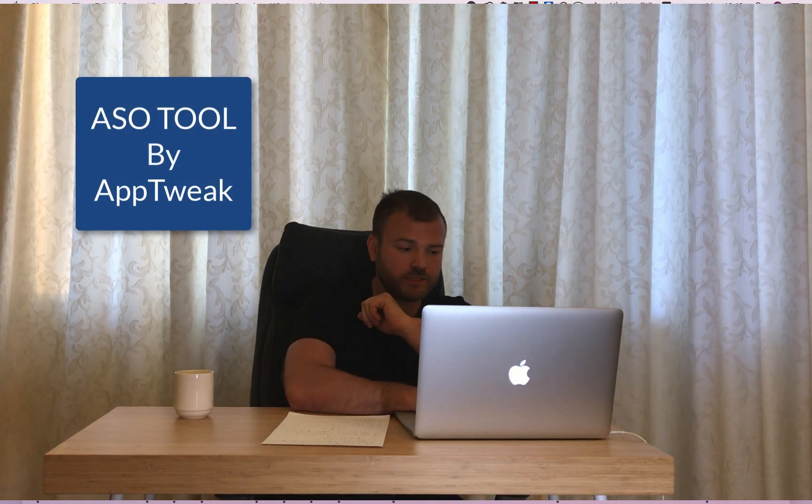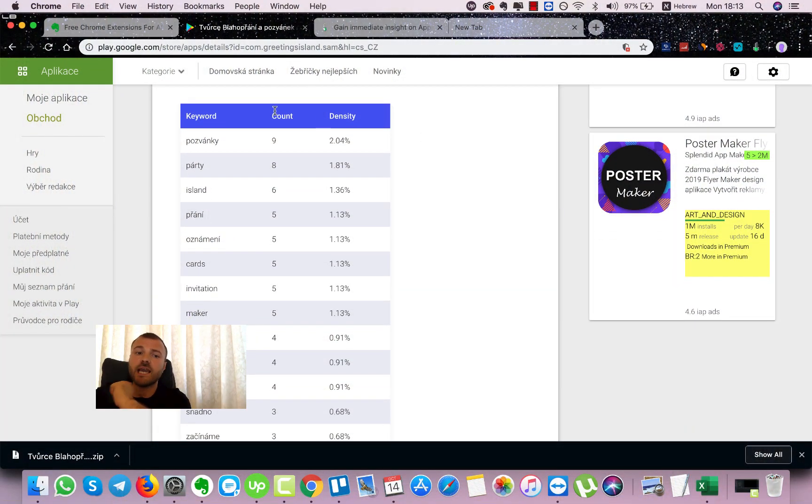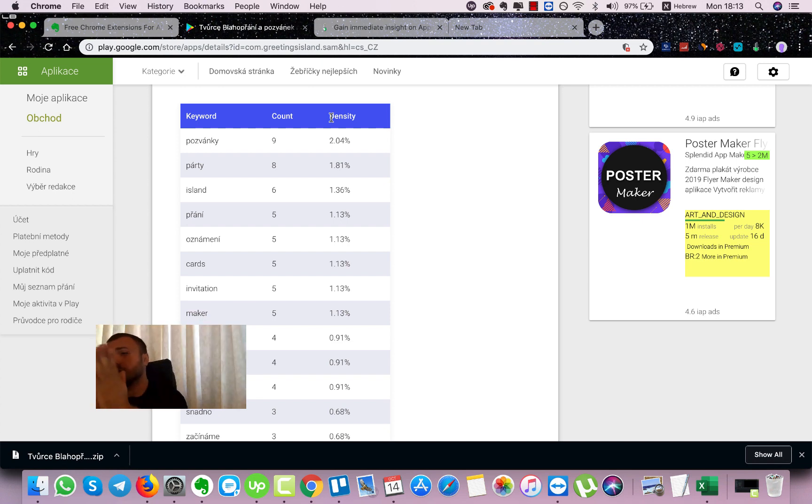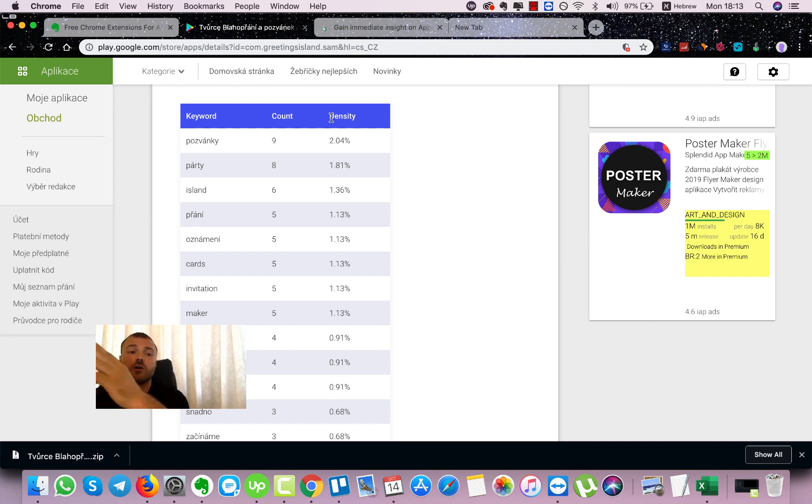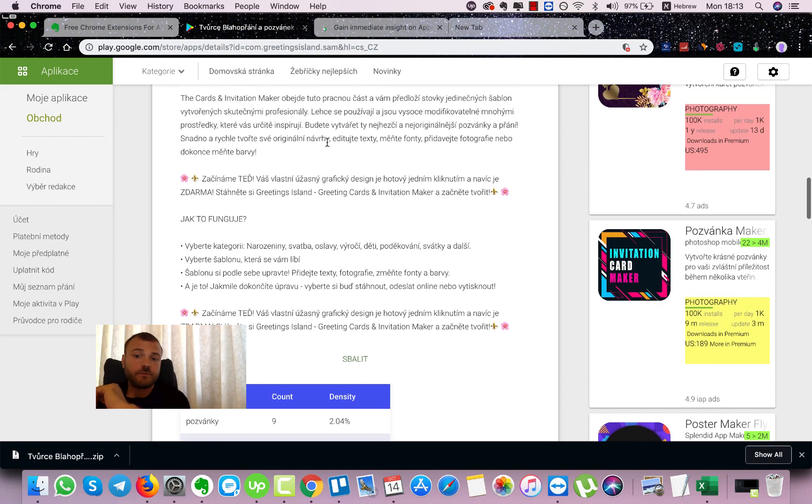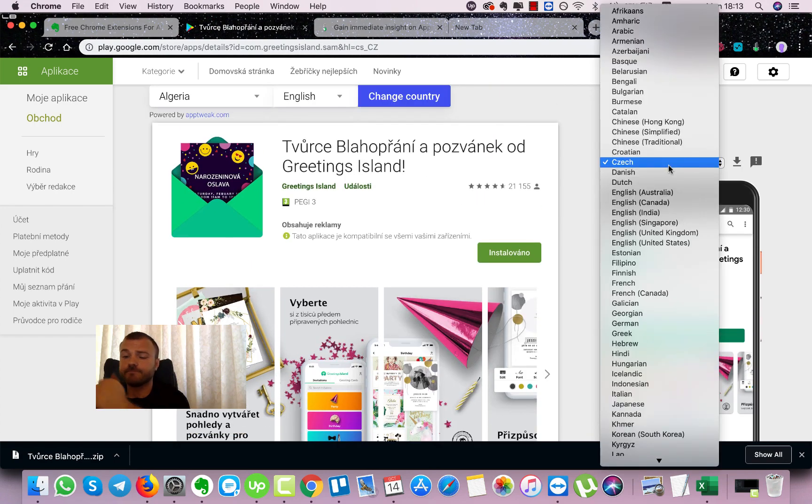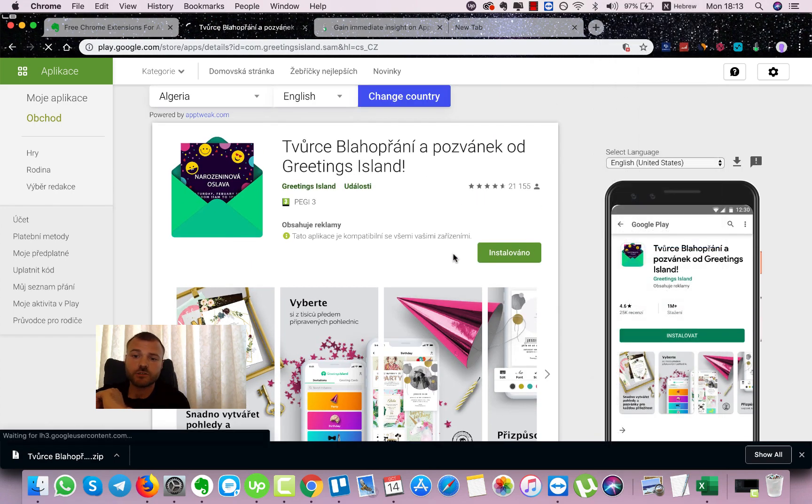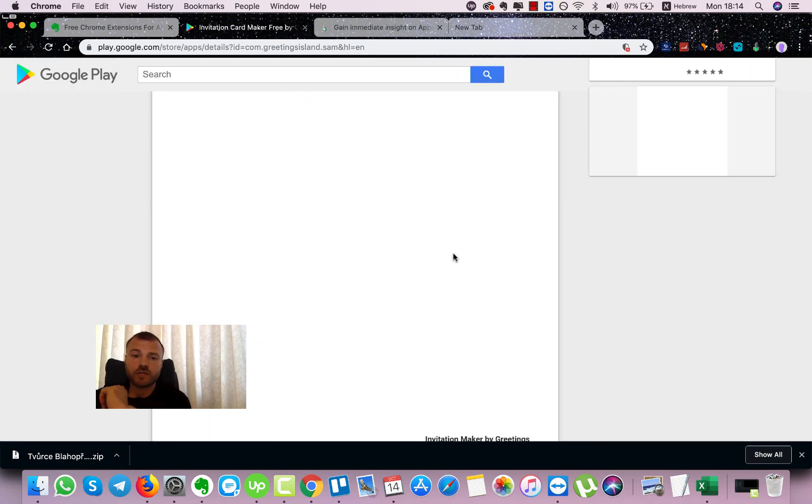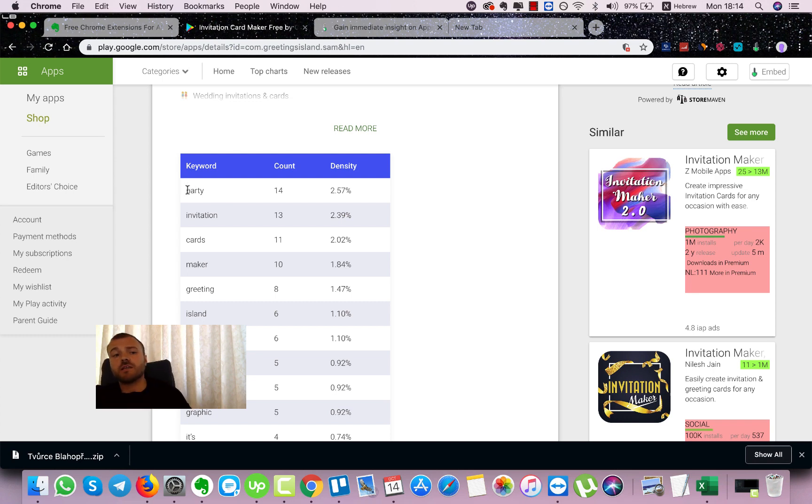This will give you the keyword count, here we can see, and the keyword density. This will give us the idea on which keywords they are getting the most traction, for which keywords they optimized. And if you're using AppTweak, this tool and extension gonna help you even more. If we switch the language to English, you will see here the keyword count and density for English, so we can know how many times the keyword is repeated in the store listing and what is the density.